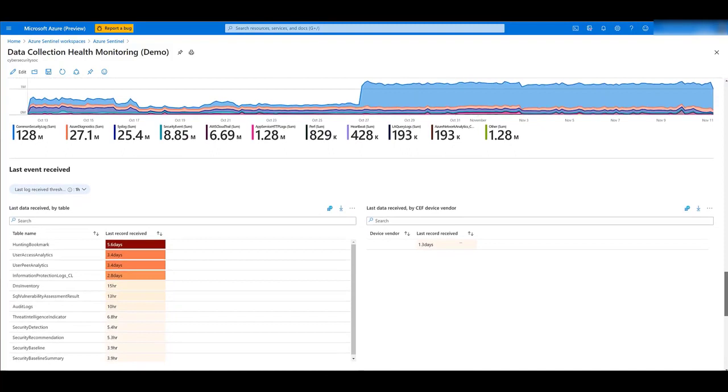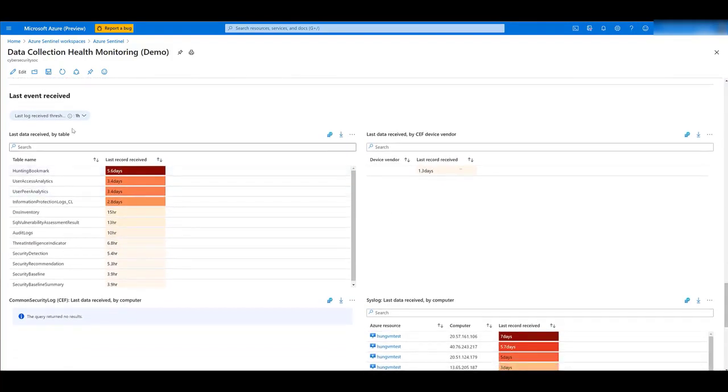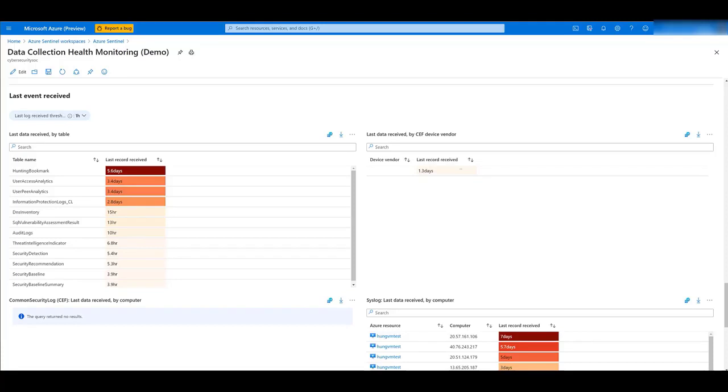Next, you can see the last event received, where you can define a threshold with the minimum period of time that you consider acceptable for having received the last log. And you will see by table when the last log was ingested.